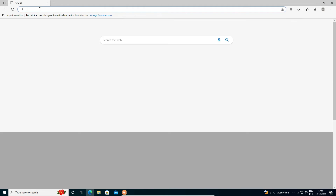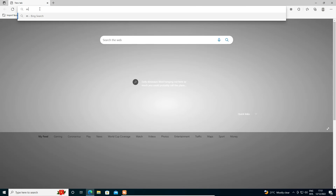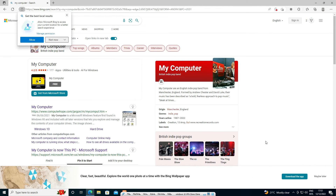After restarting, open any browser and type something — you'll find the internet is now working. This is the simplest way to solve the error 'Security or firewall settings might be blocking the connection' on any Windows operating system, including Windows 10 or Windows 11. Thank you for watching — don't forget to like, share, comment, and subscribe to the channel!